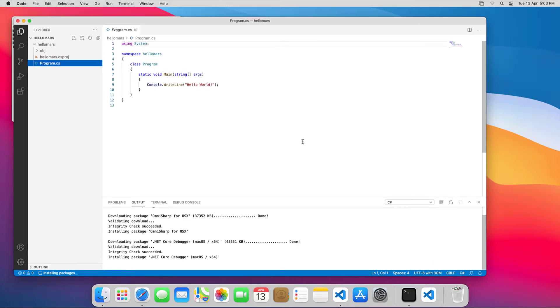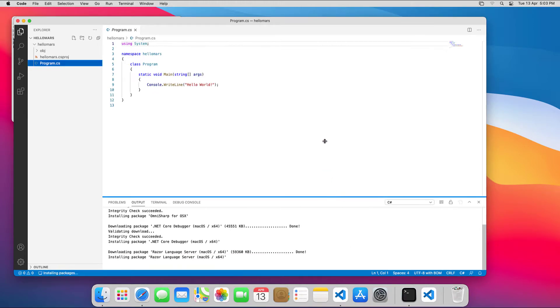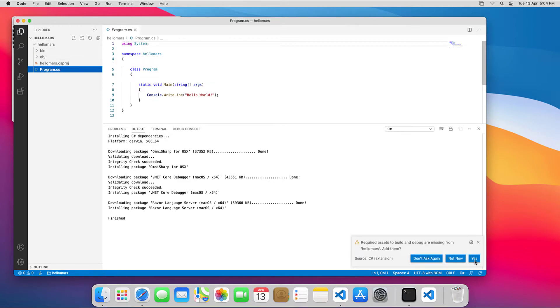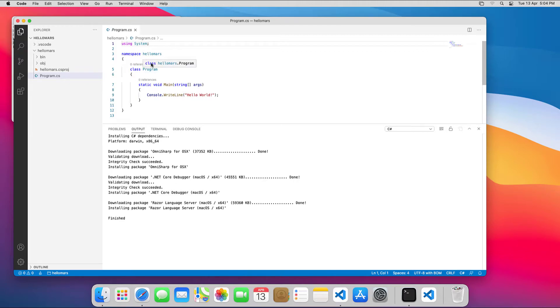When you open a C Sharp project, VS Code, or rather the C Sharp extension, prompts you to set up all the libraries and assets needed to build and debug the application. I'll click yes to that. In the top left, a new directory gets added called .vscode, which contains some configuration files for the project.